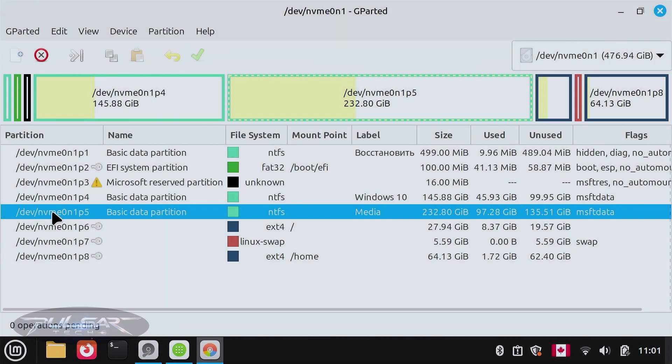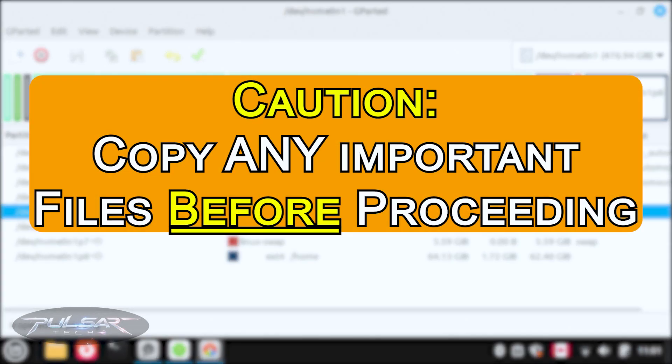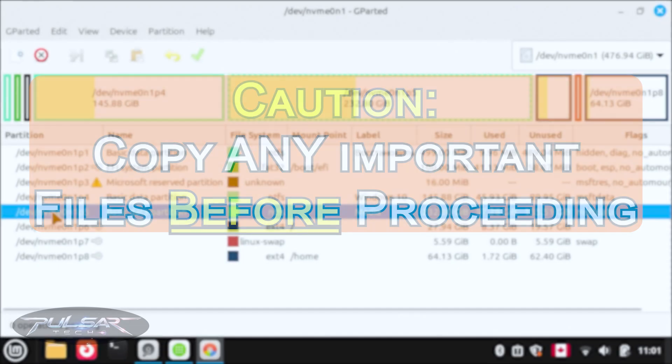Before performing any operations such as resizing, make sure to copy all important data from your disk or partition to avoid losing it. Even though this operation is safe, if something goes wrong you don't want to lose your important data. Make sure to copy it to the cloud or to an external drive before proceeding.